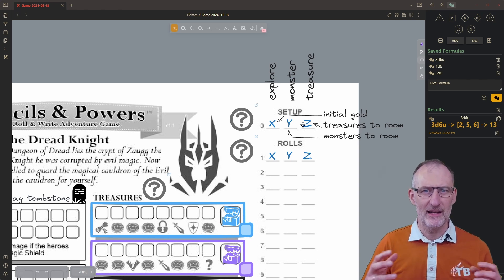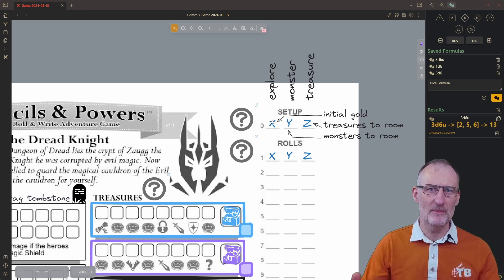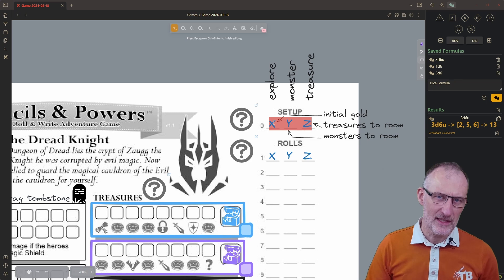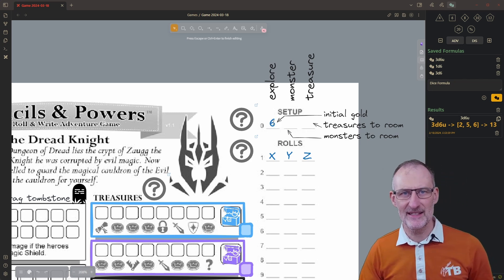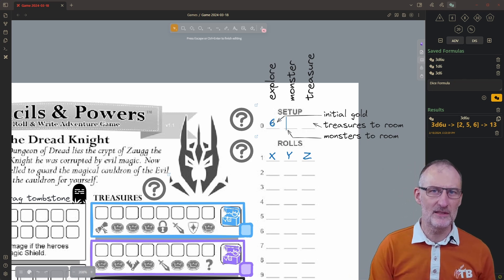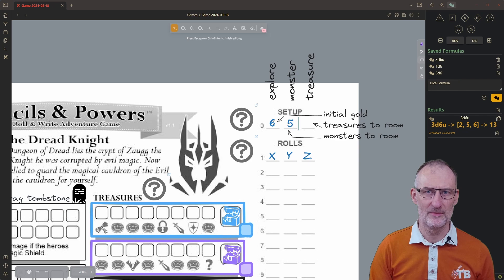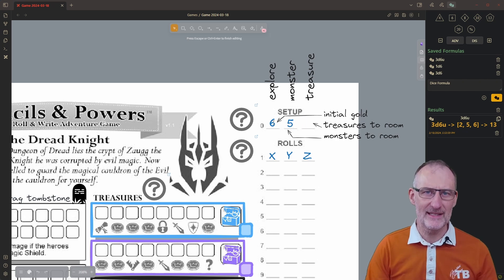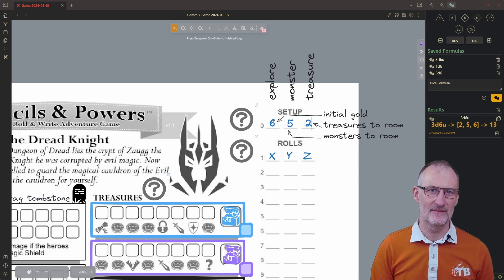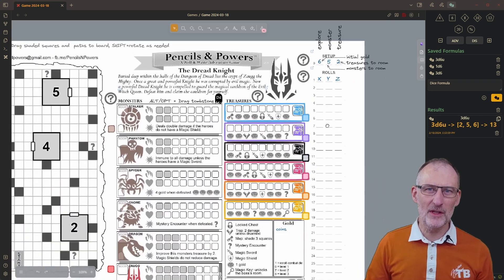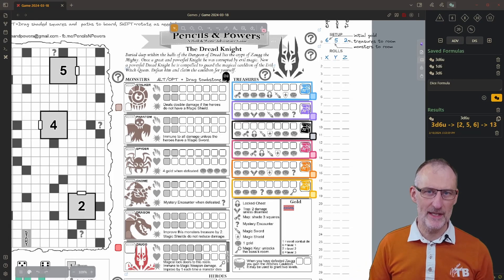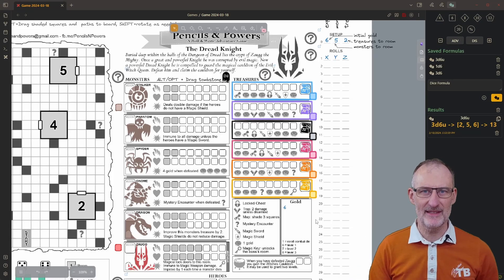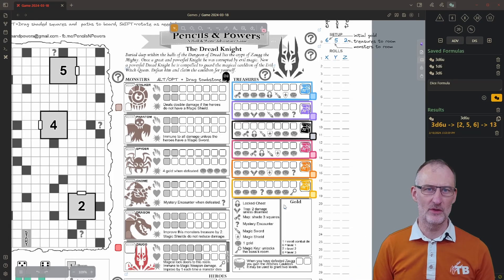For this reason I'm assigning 6 to gold, 5 to monsters, and 2 to treasures. Now let's implement these settings. First of all I'm going to update coins by typing 6. I have 6 gold coins.